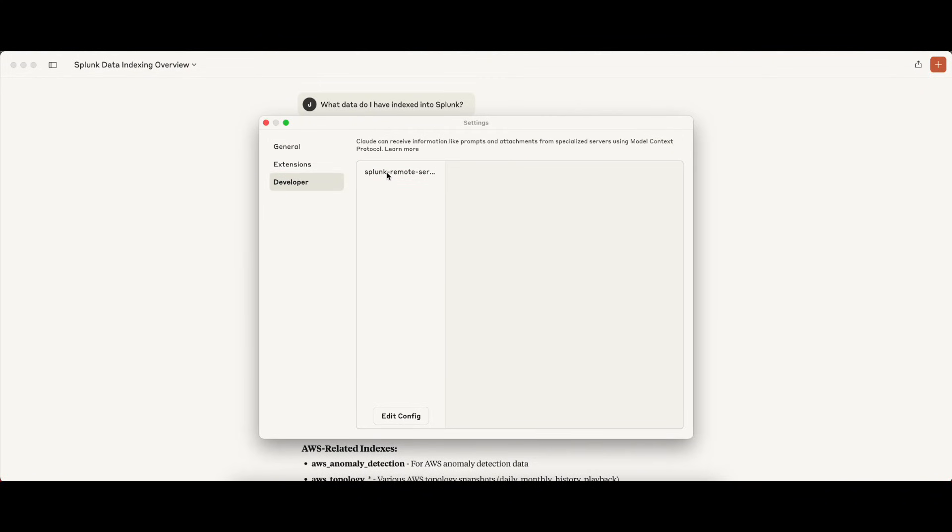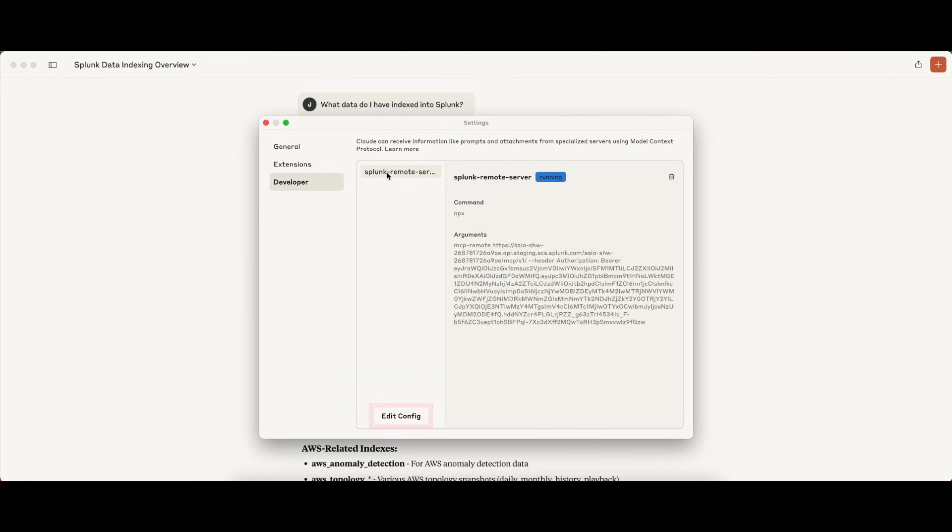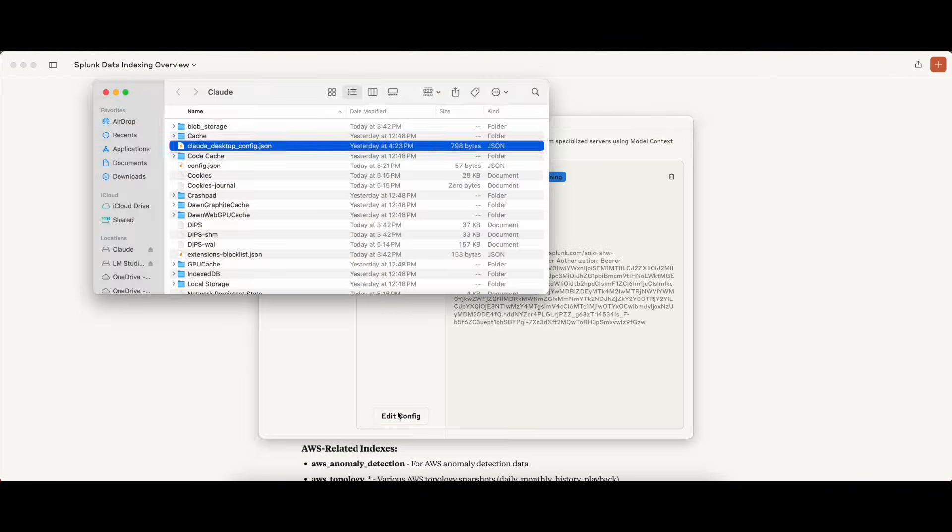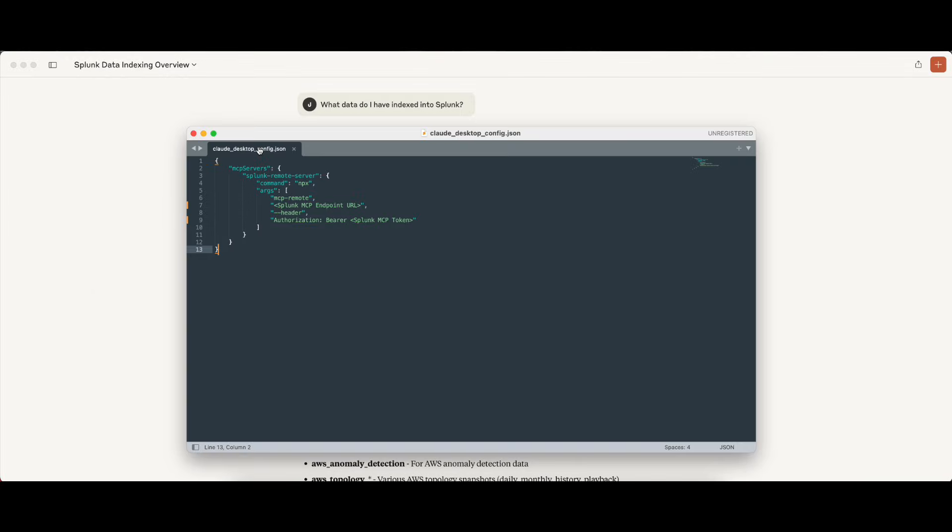Under the developer section, you'll see that our mcp-server is already configured. In order to do this, we click Edit Configuration and open up the Claude Desktop Configuration JSON. You will see that our JSON is in there, where we specify the mcp-endpoint URL as well as the mcp-token that we just created.